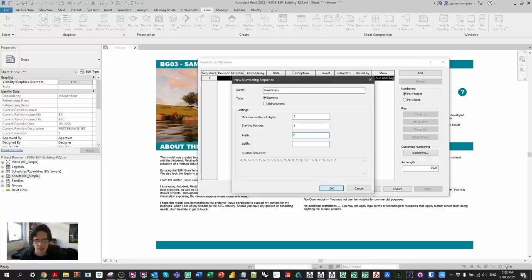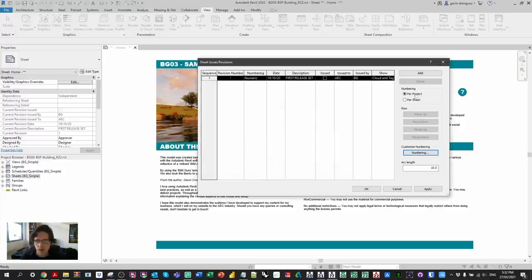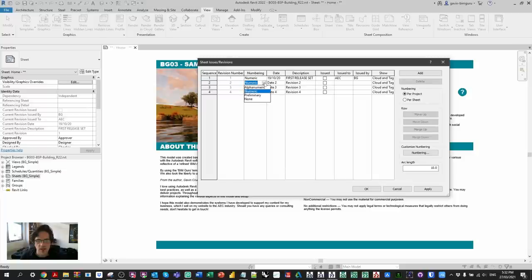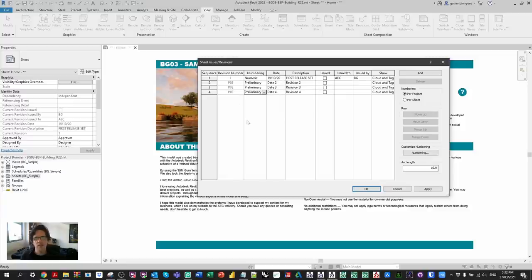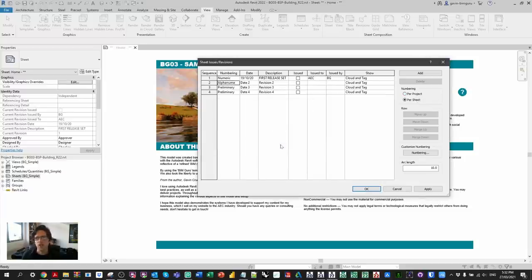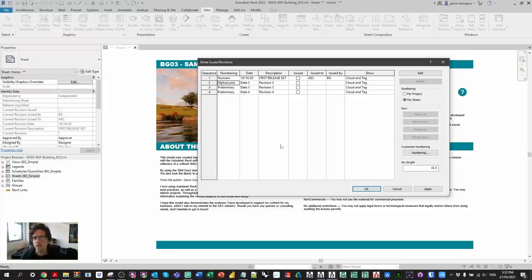So let's say the prefix is P, with two minimum digits and starting at one. If I make this a numeric preliminary system and add a couple of revisions, I can now use my preliminary system instead. We now have the ability to dictate custom revisioning systems independently of the default systems, and we can go either per project or per sheet. I really have to commend the development team for this new feature — I think it's one of the highlights for sure.